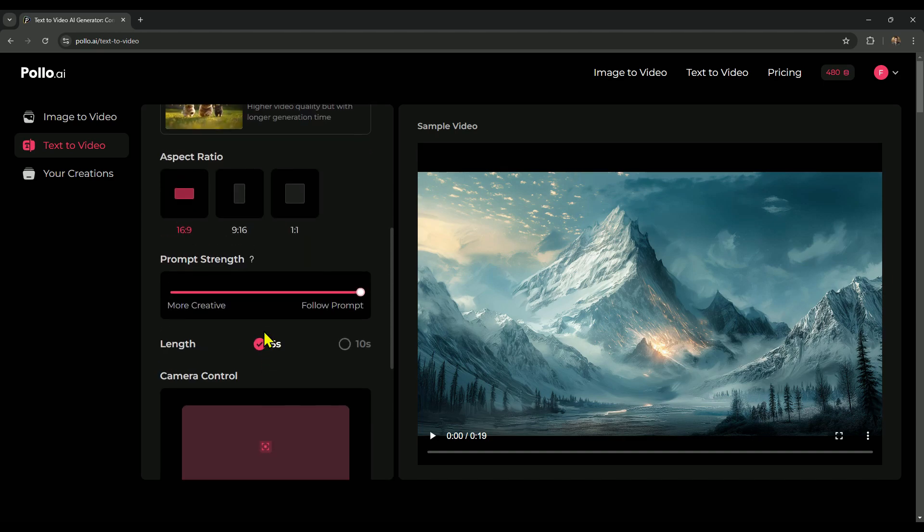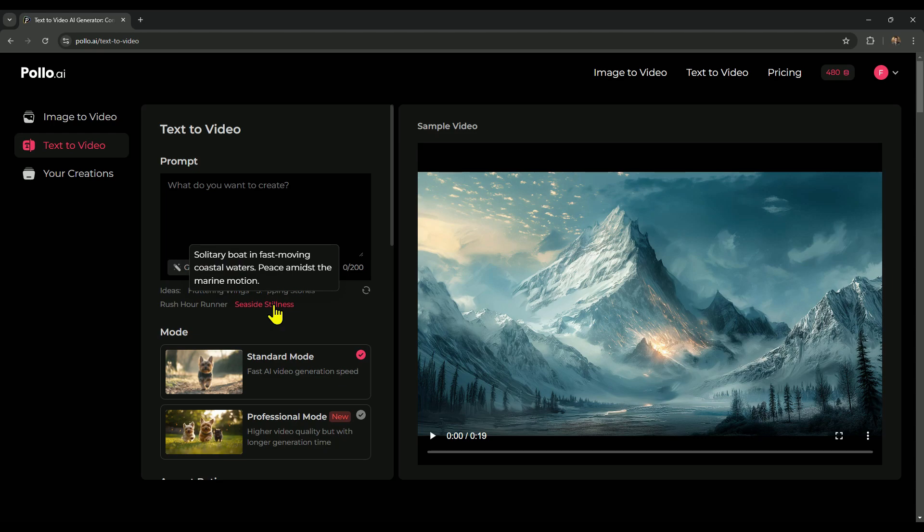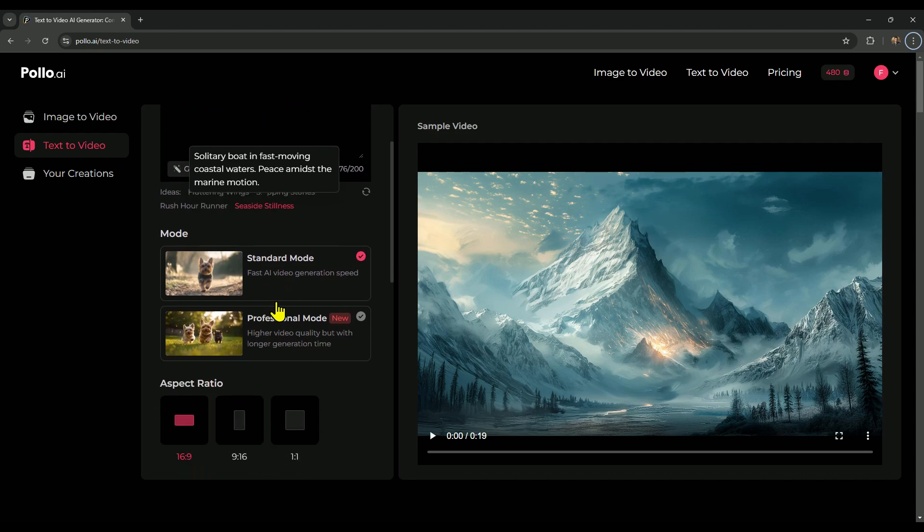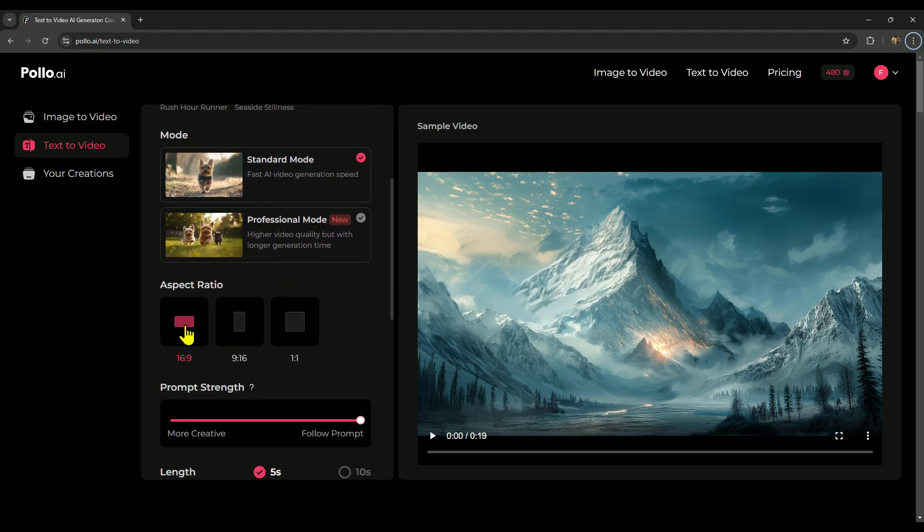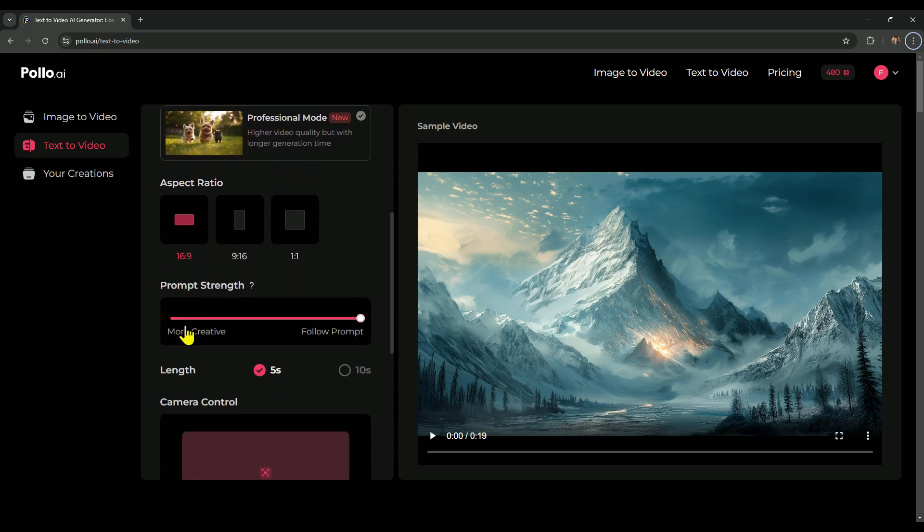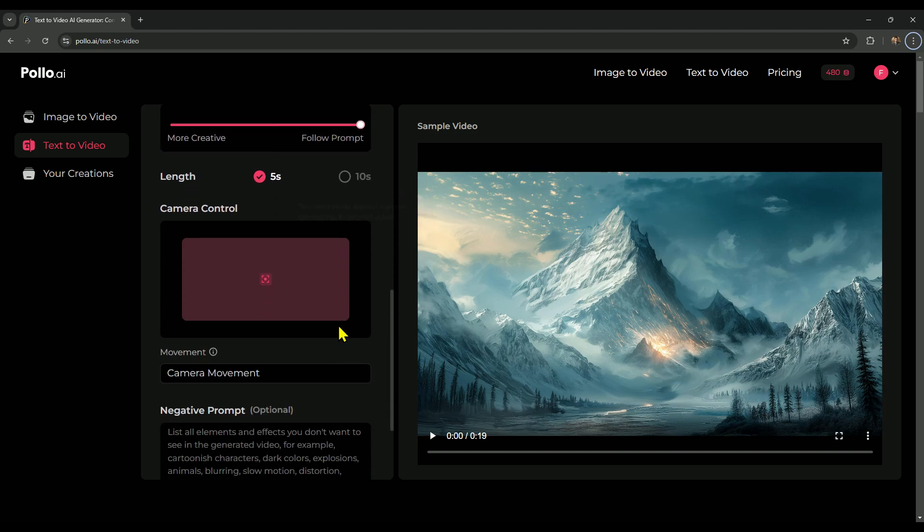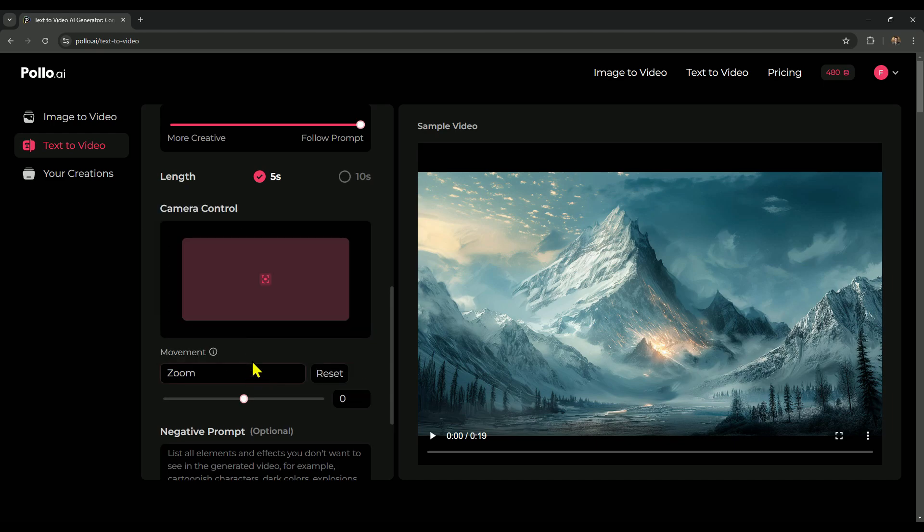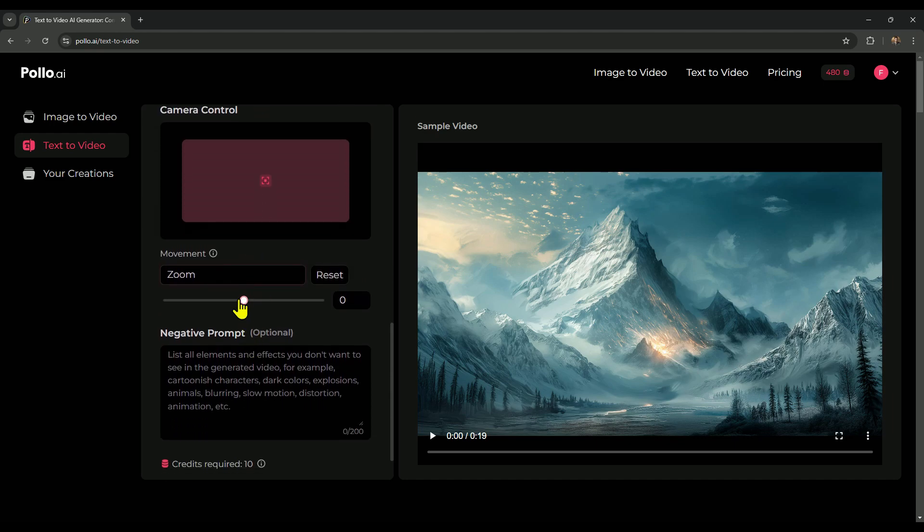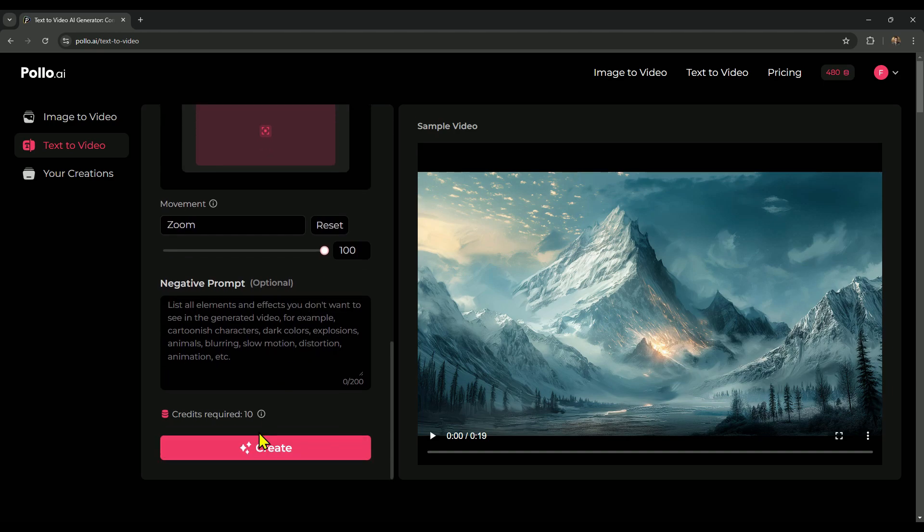To start, we'll create a video using one of the suggested prompts. The fourth one, which describes a solitary boat in fast-moving coastal waters, peace amidst the marine motion, caught my interest, so let's try that out first. Let's stick with the standard mode for this round and save the professional mode for later. We'll set the aspect ratio to 16 by 9, keep the prompt strength at 100%, and the video length will be 5 seconds. For camera movement, we'll choose zoom and adjust the slider to zoom out. Now, let's hit create to generate our video.